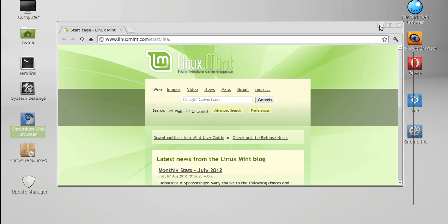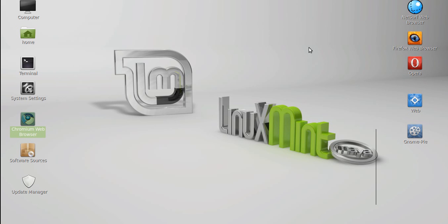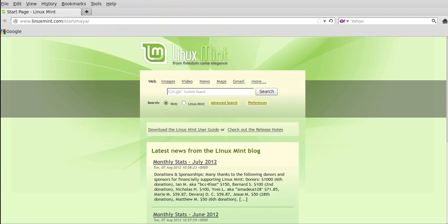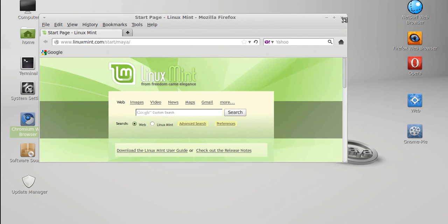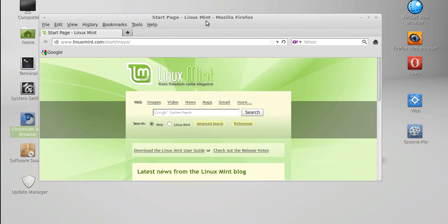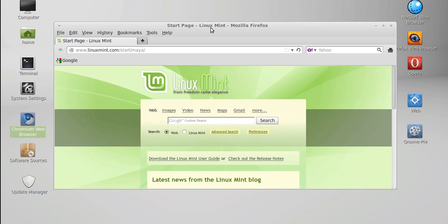And last but not least, in fact number one alongside Chrome is Firefox. Firefox is great, open source, has a lot of add-ons. Does what you want it to do. Very safe, secure, just like Chrome. All good. And yeah, it's just a great all-around browser that a lot of people like and, of course, is the default browser for Linux Mint as well.